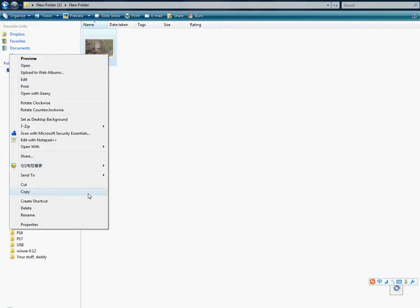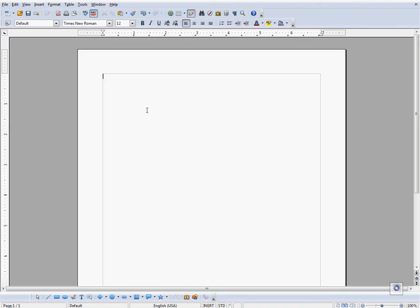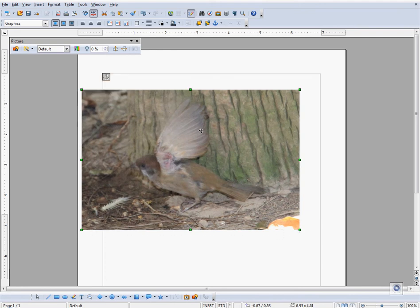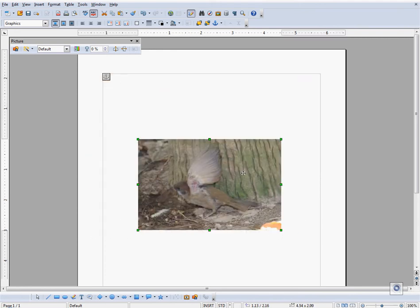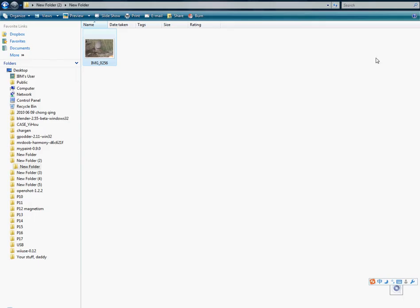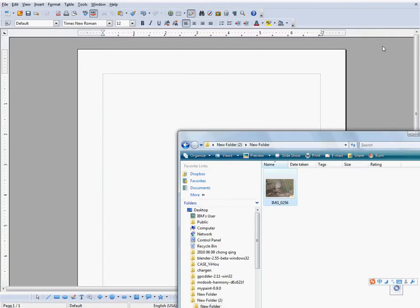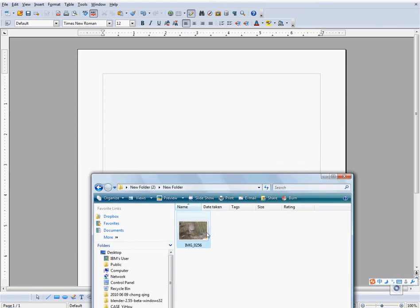There are several ways to add images to a document, copy and paste being the first and foremost one. In order to copy and paste, go to the folder that your image is in, right click on it and click on the copy button.